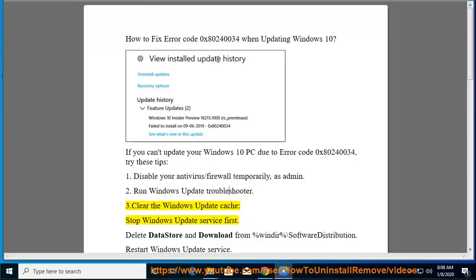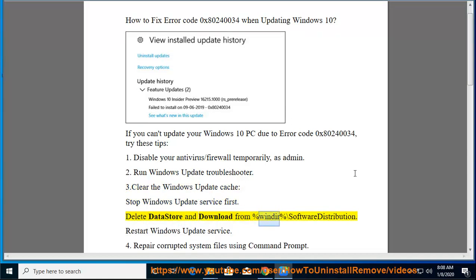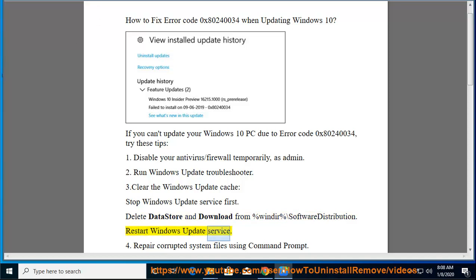Stop Windows Update Service first. Delete DataStore and Download folders from %windir%\SoftwareDistribution. Restart Windows Update Service.